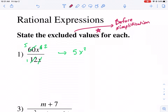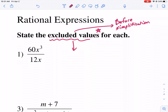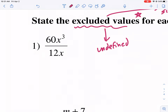You always want to make sure you are looking at excluded values before simplification. We're looking for values that make an expression go undefined. How do you get an answer that's undefined? The only way you can get an answer that's undefined is if you divide by zero — this will make an expression become undefined.